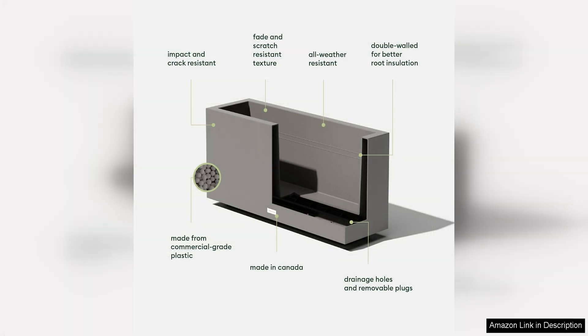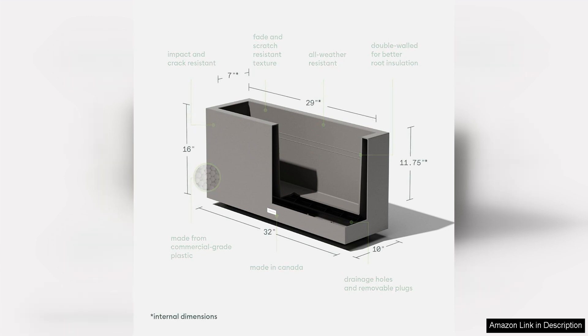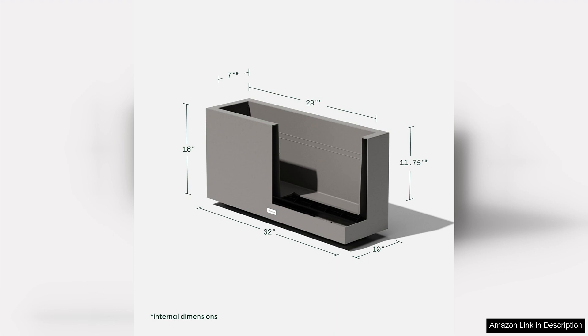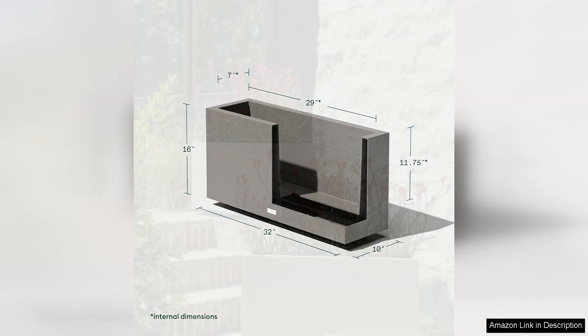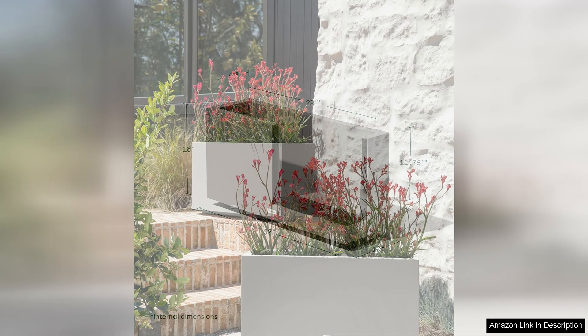One of the standout features of this planter is its minimalist design. The clean lines and matte finish give it a contemporary look that will complement a variety of decor styles. Whether you have a modern, industrial or even traditional interior, this planter will fit right in.